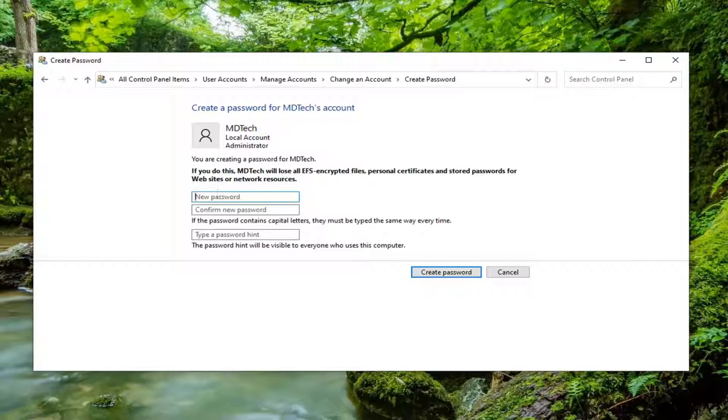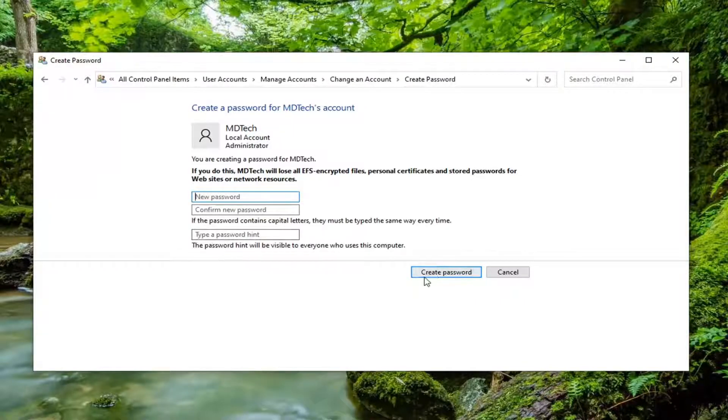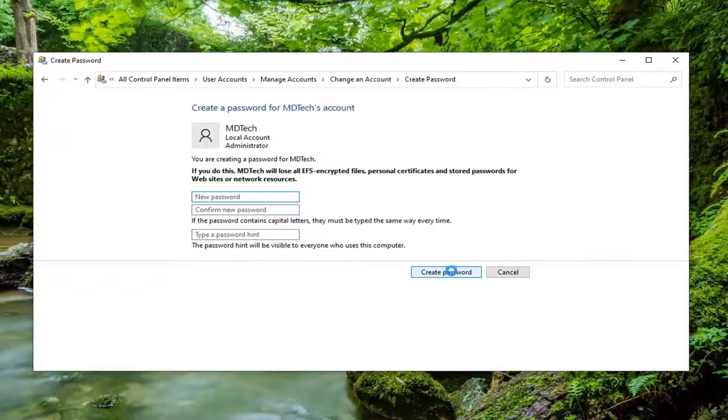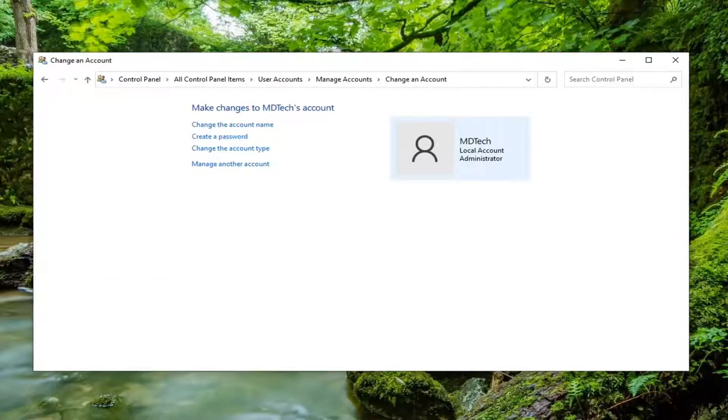At this point you would go ahead and just change your password as well as adding a password hint. You'd select create password and then you would restart your computer and then see if that resolves the problem.